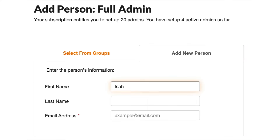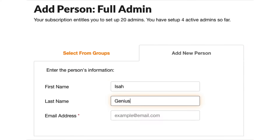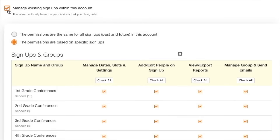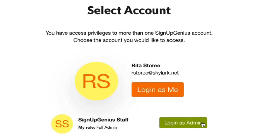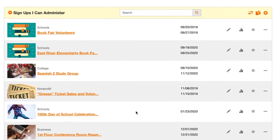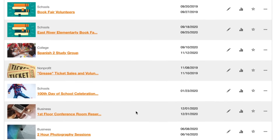For example, if you're managing signups for your school, you can assign admin permissions to teachers to create and oversee signups for parent-teacher conferences and class parties. When they log into their own account, they have the option to access the school account where they can only see the signups you've allowed them to see. They can only create new signups for the school if you've given them permission.